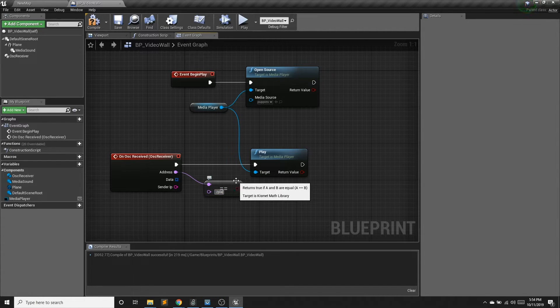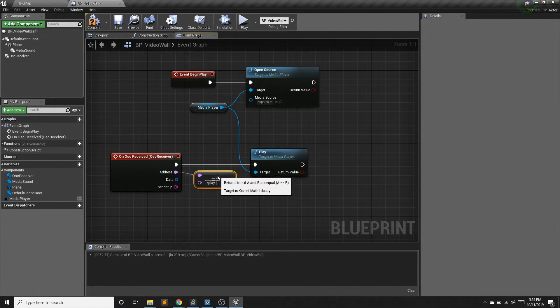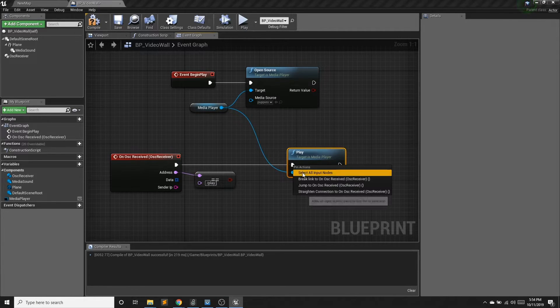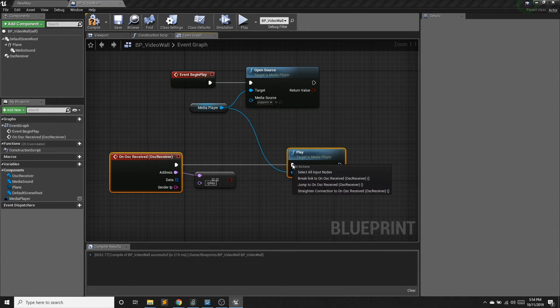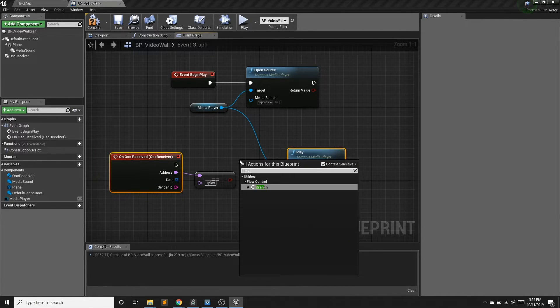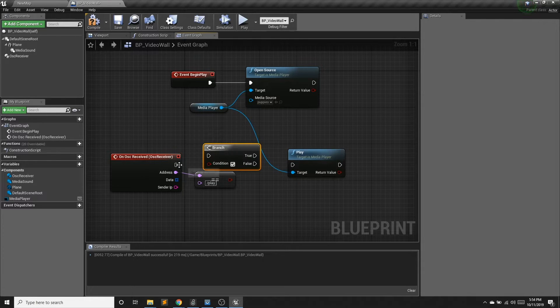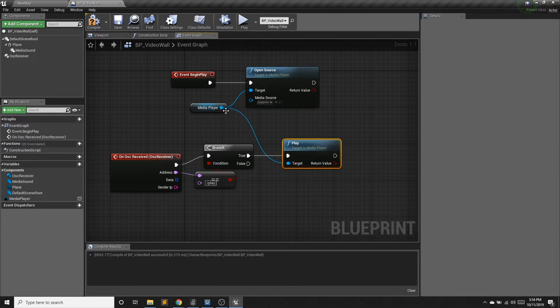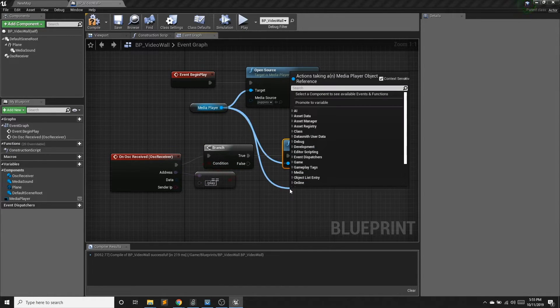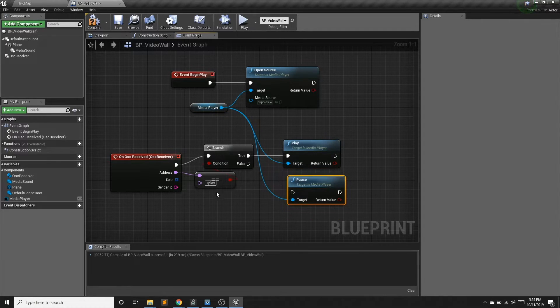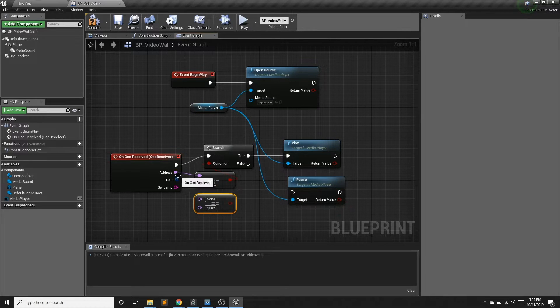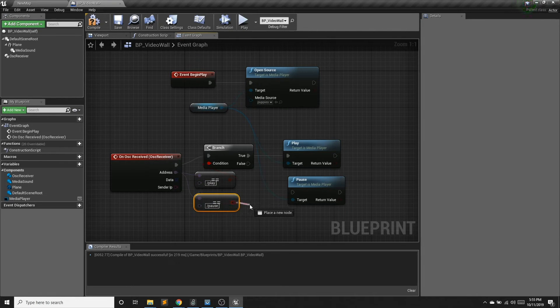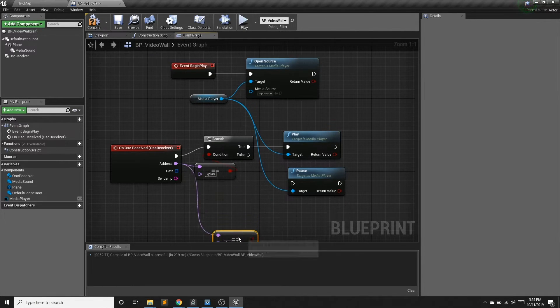And so I'm going to say if this is on the play route, very important that you spell this correctly. It's going to go to play and to handle what would in traditional programming languages be an if statement, we're going to use a branch. So if it equals play, then we're going to play. And we also had a pause. So if the address is pause, then we will pause. And I need a branch.